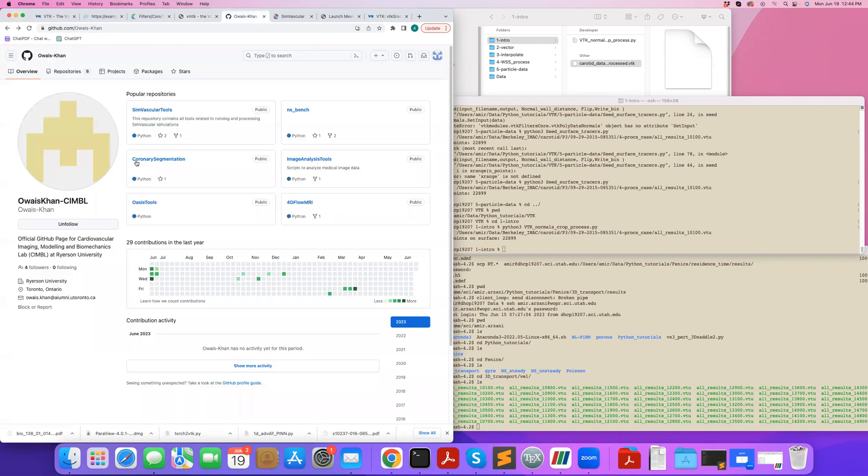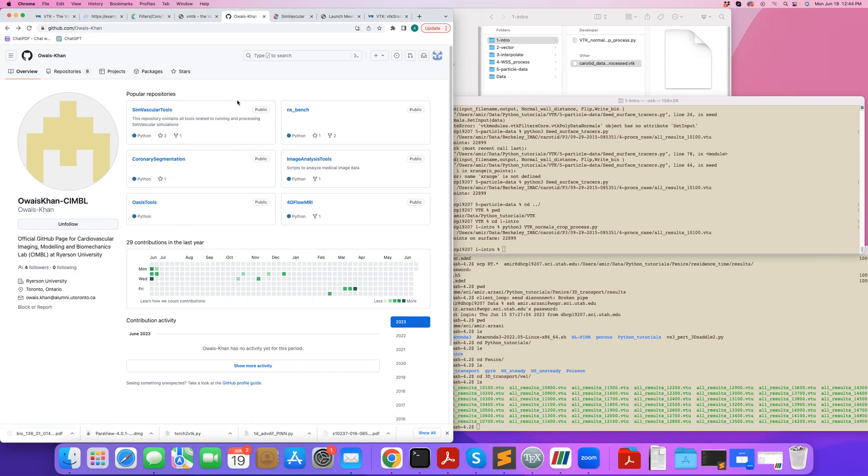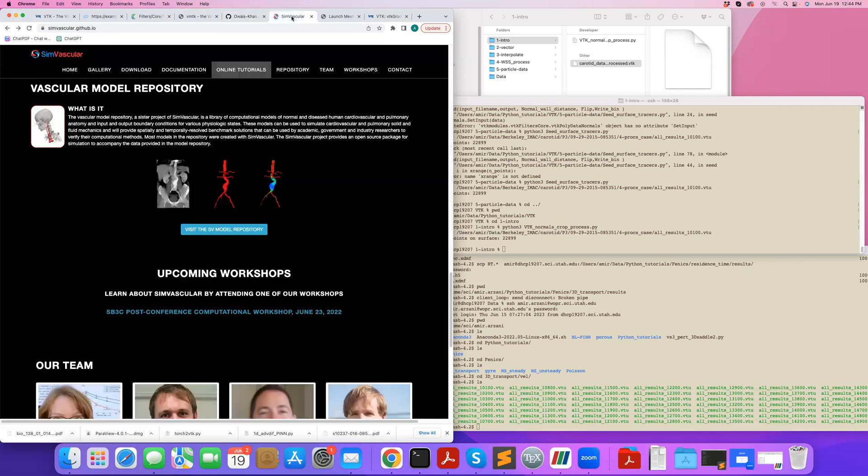Also, my friend and colleague Owais has this great GitHub directory where you can find in some of his repositories, like Vascular Tools or Image Analysis Tools, some great sample VTK codes.